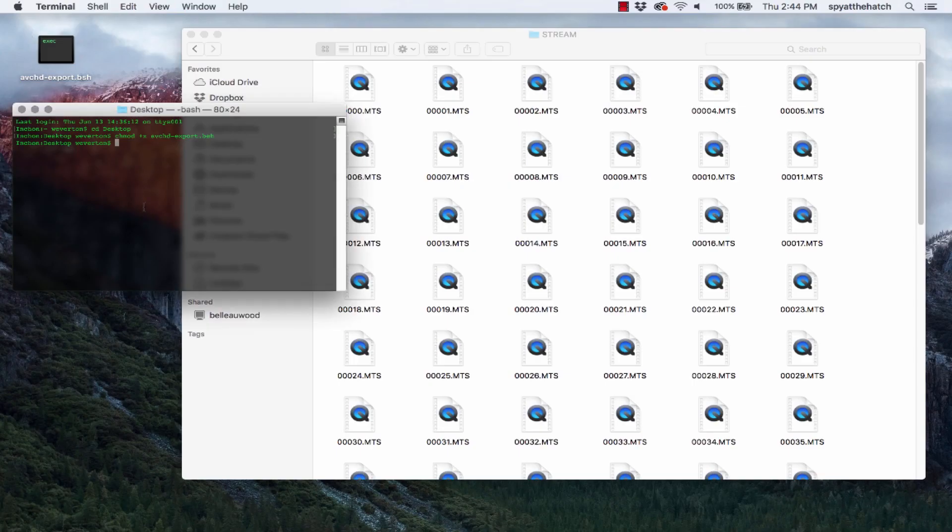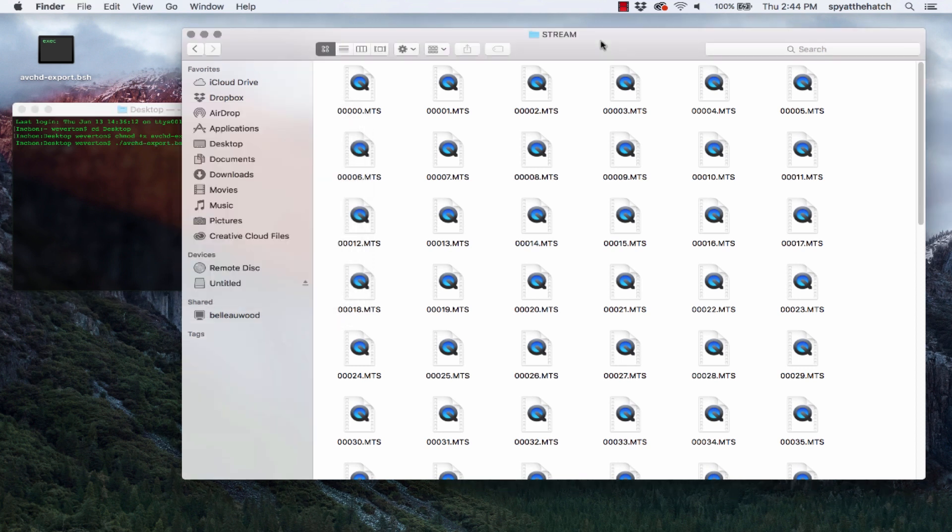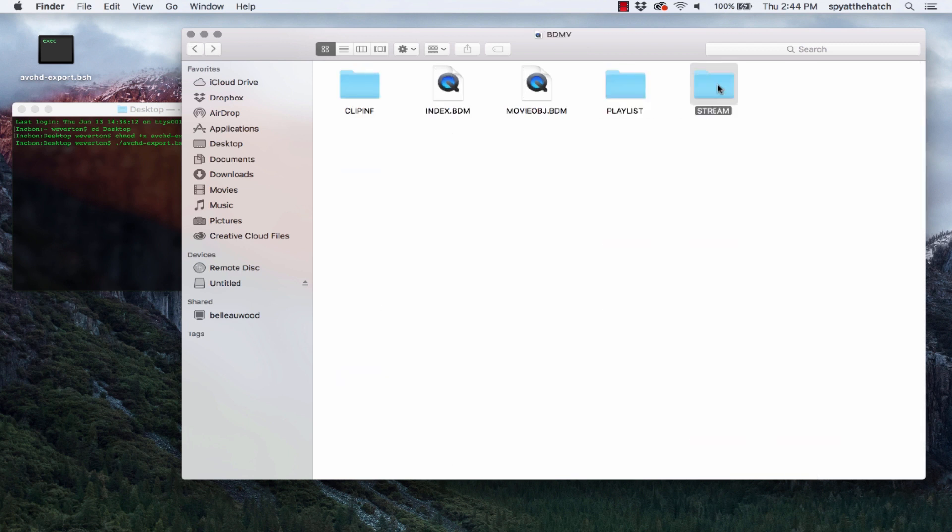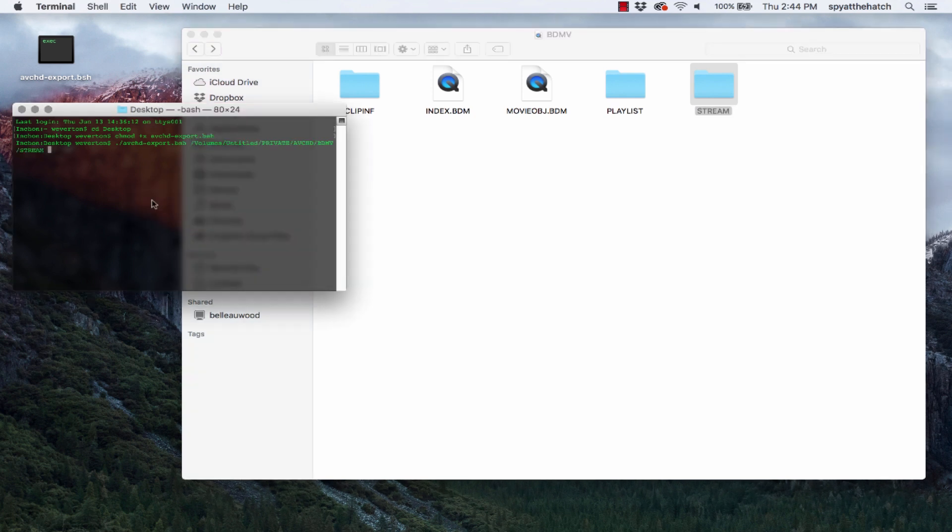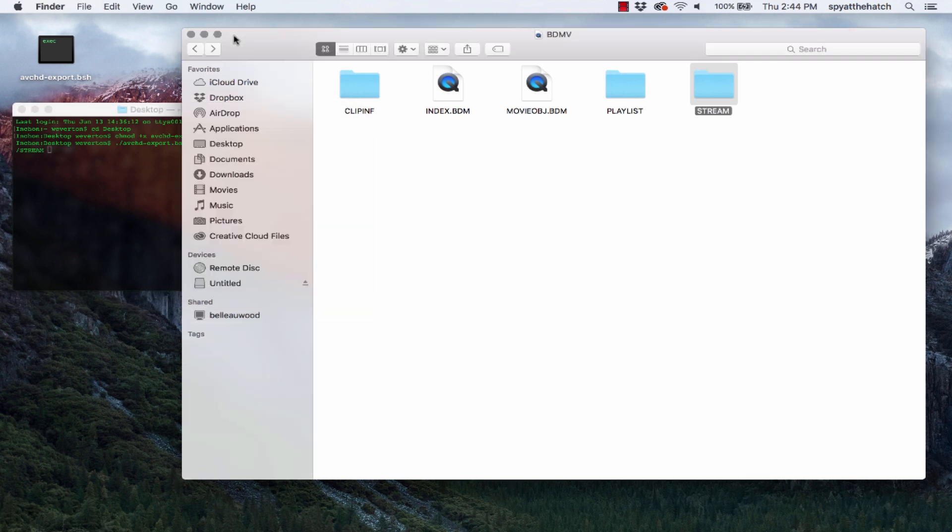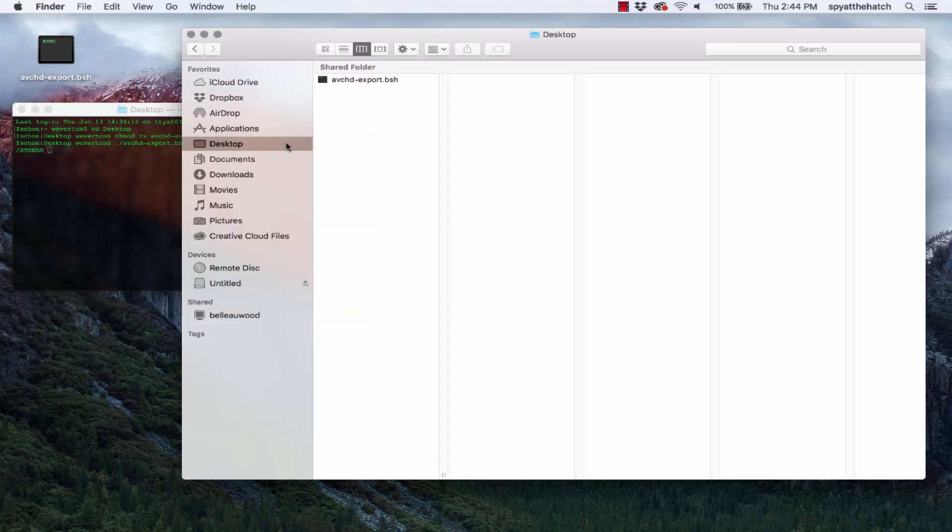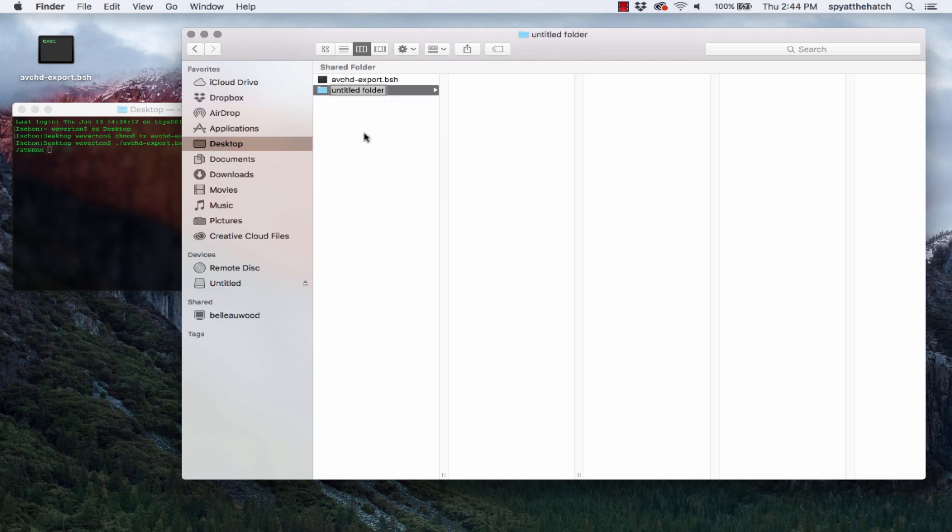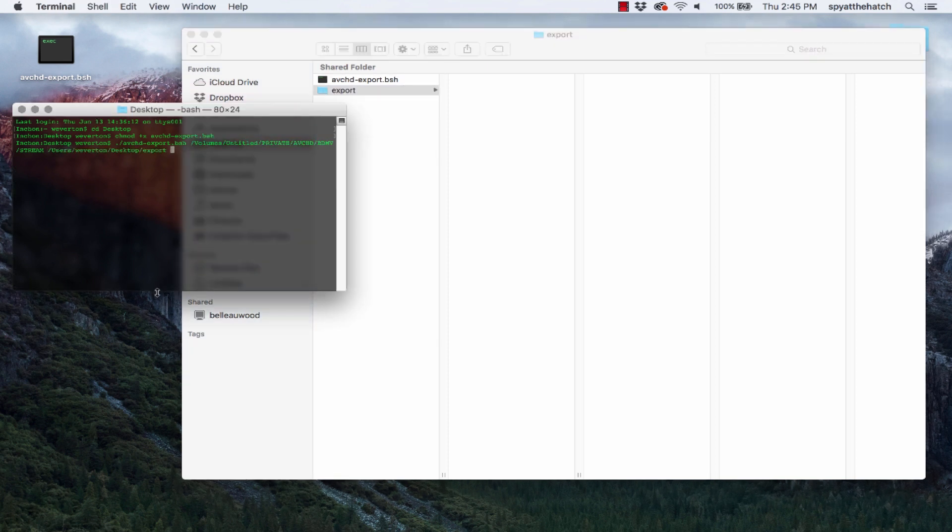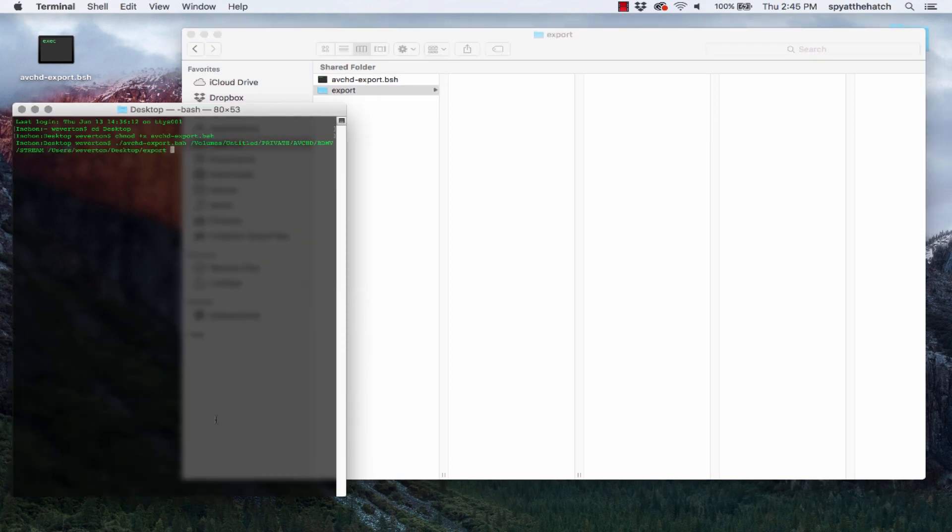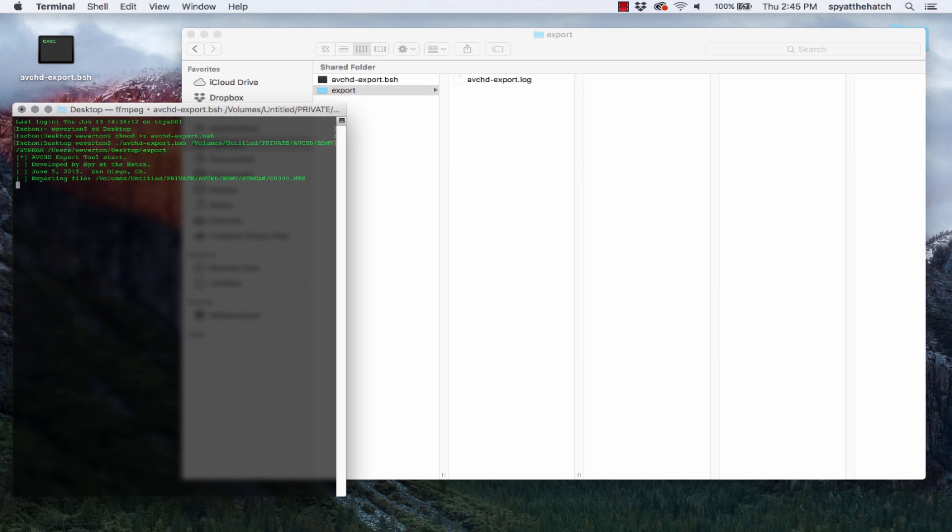Type dot slash avchd dash export dot bsh. Before pressing enter, drag the finder window with the MTS files right into the terminal. You'll see it adds the path to those files on your memory card. Optionally, you can add another directory to where you want the output files to go. You can skip this step, or follow along if you're feeling comfortable. I'll create a directory and open it so we can watch it fill with our new files. Now hit enter, and watch it go.